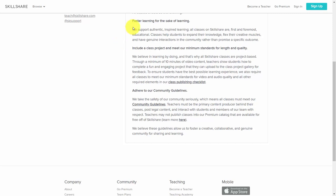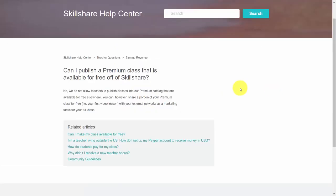Each of your courses is going to be created with a class project, which we'll discuss in the content creation video. You cannot publish a course on Skillshare that's going to be free elsewhere — that doesn't mean you cannot use other platforms, but you want to make sure that any place where your course is, that video is not available for free. So you don't want to have it available on YouTube as well as Skillshare.